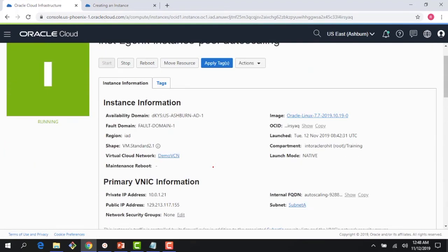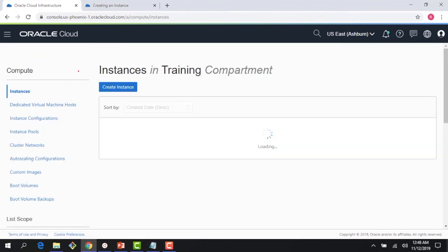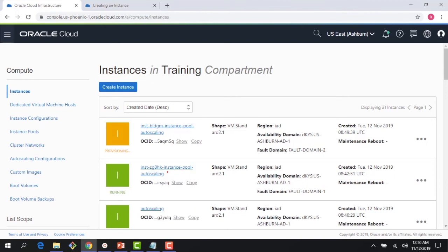It still hasn't fully appeared in the console but in a couple of minutes you would see more instances spin up due to the auto scaling action, as we saw in the Metrics Explorer. Let me pause the video here, wait a couple of minutes, and then show you the additional instances getting provisioned.